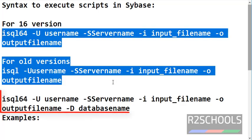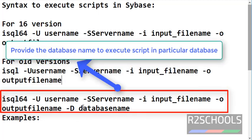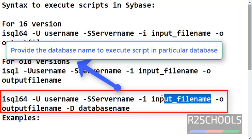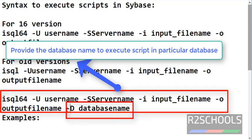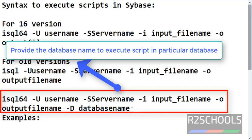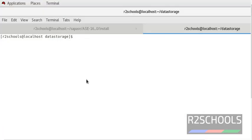In these two examples we haven't mentioned the database name. If you want to execute the script file in a particular database, then we have to give hyphen D and the database name, and it will be executed in that particular database.